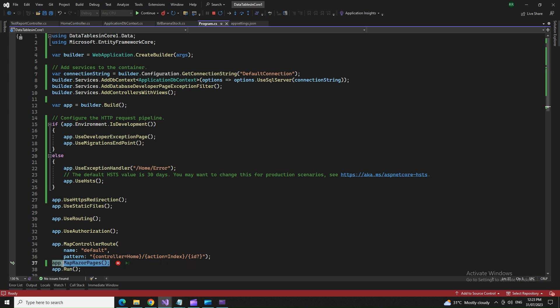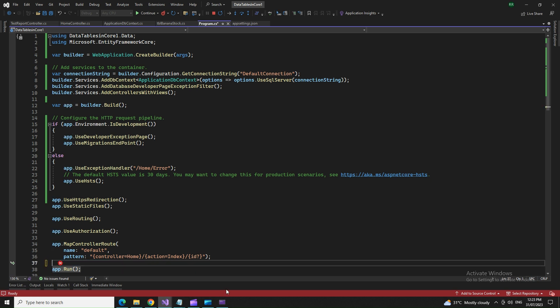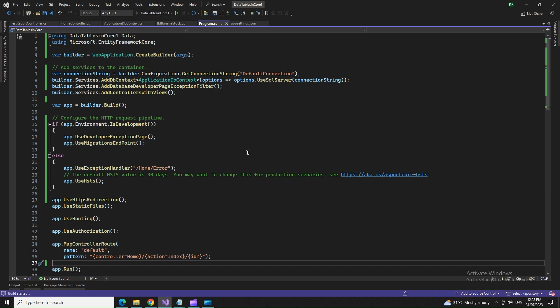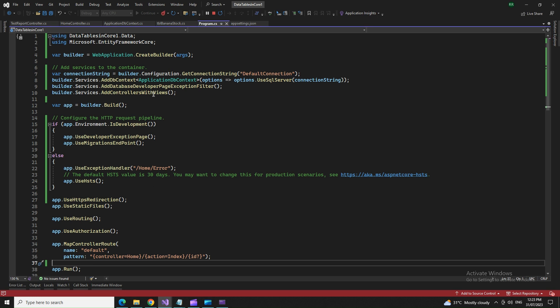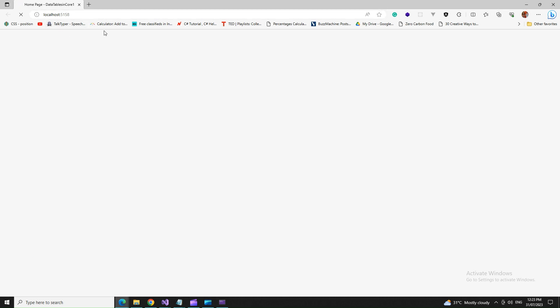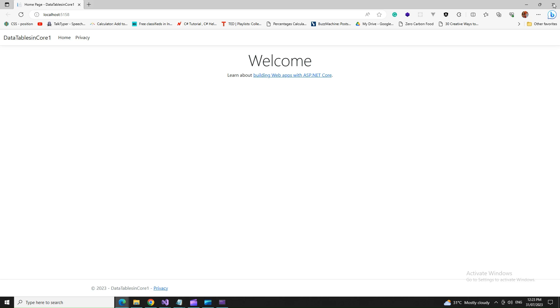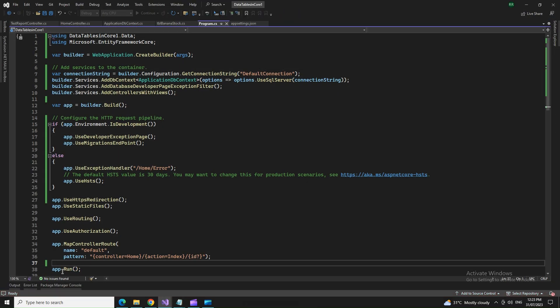So one way to avoid is that I'm not using this. So in case I'm not using that, it will not throw an error. So I tried once again. Now it run. It ran here. I got this welcome screen.